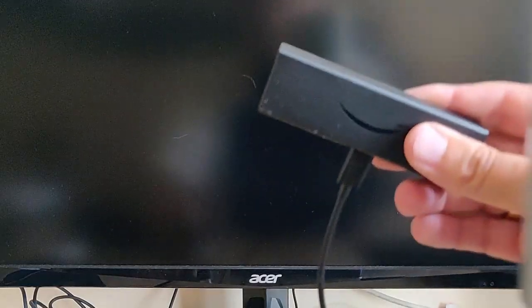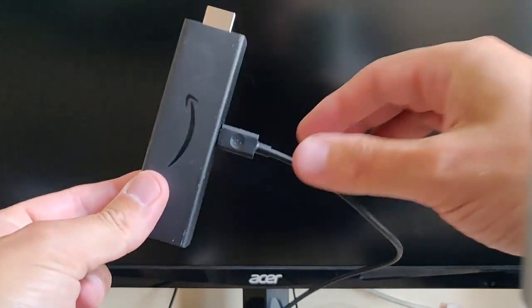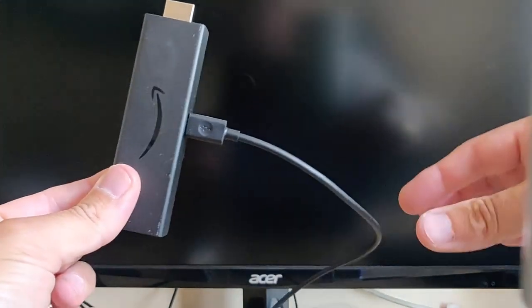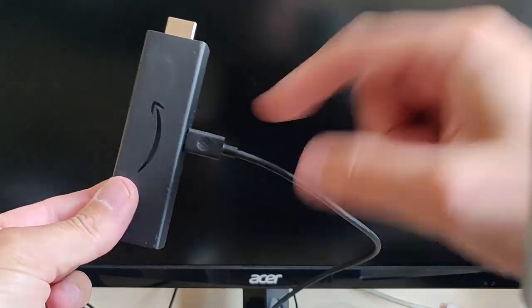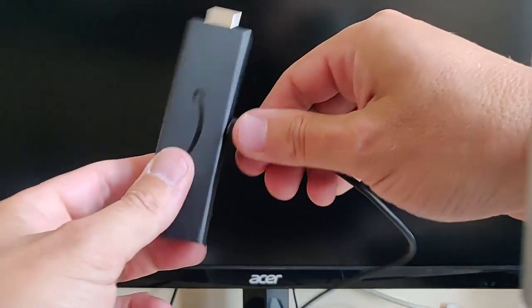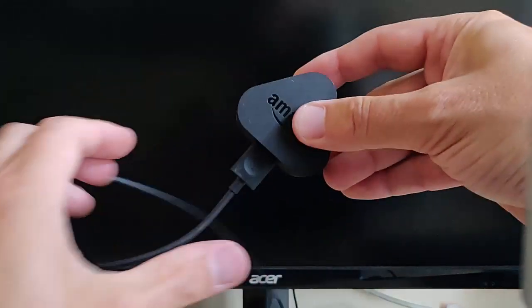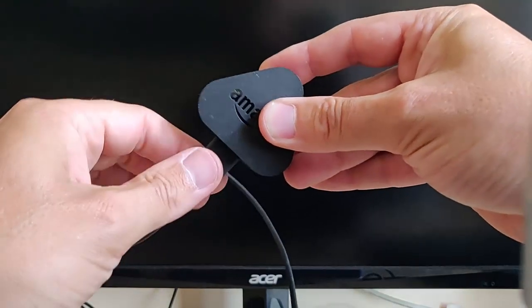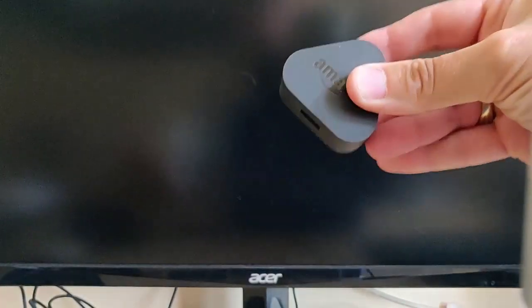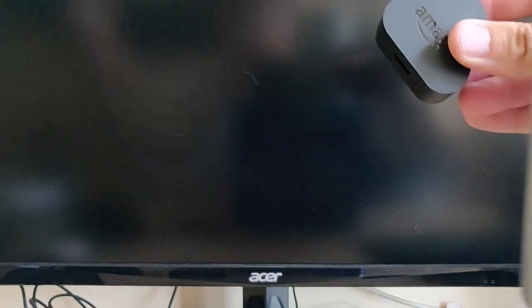So you unplug your Fire TV Stick from the wall socket, and then unplug it from the TV. And the power cable that connects to the Fire Stick, unplug that from the Fire Stick end. And grab your plug and unplug that adapter from there—might be a bit stiff like mine was. Get those out of the way.